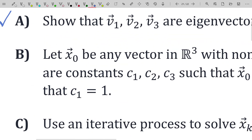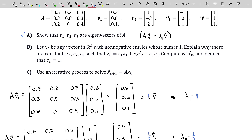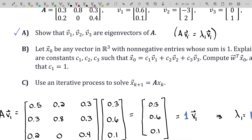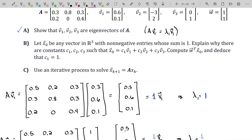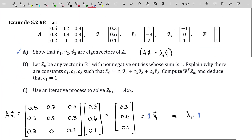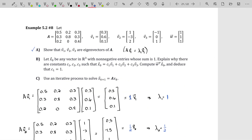Now the fun part. Let X₀ be any vector in R³ with non-negative entries whose sum is one. What you're seeing is actually an application used in industry, finance, and probability — probably one of the most interesting examples of a Leontief model. We need to explain why there exist constants C₁, C₂, C₃ such that X₀ equals a linear combination of those eigenvectors, then compute W transpose times X₀ and deduce that C₁ equals one.